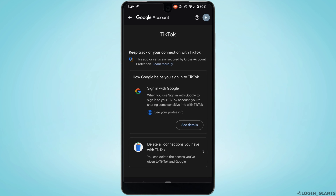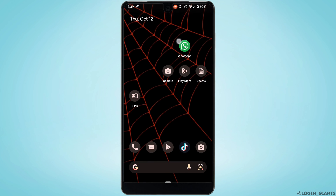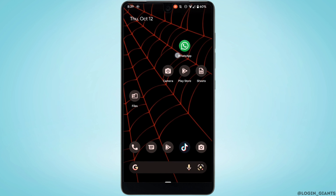Tap on Delete All Connections you have with TikTok, and then tap on Confirm. Once you tap on Confirm, your account will be successfully deleted. That's it — this is simply how you can delete your TikTok account connected to a Google account. I really hope this video is going to be helpful for you. Thank you for watching till the end.